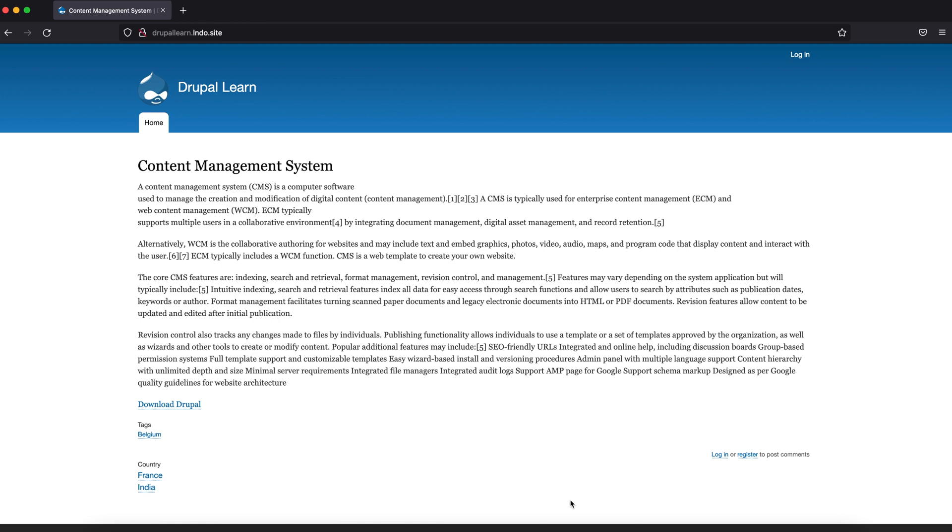Hey guys, welcome to Drupal Learn. Today we're going to see how to create a slideshow in Drupal 9 using Flux Slider. Let's get started.